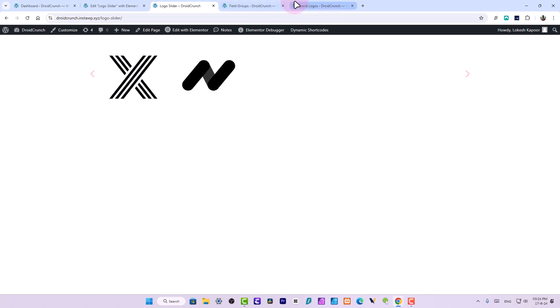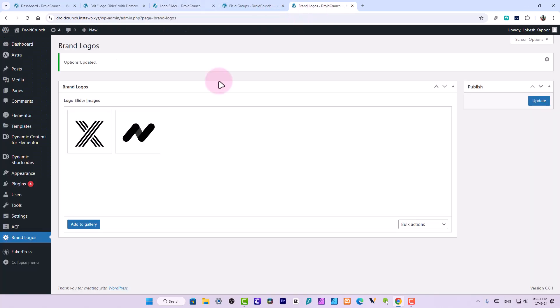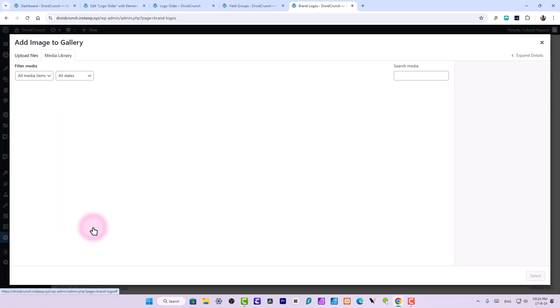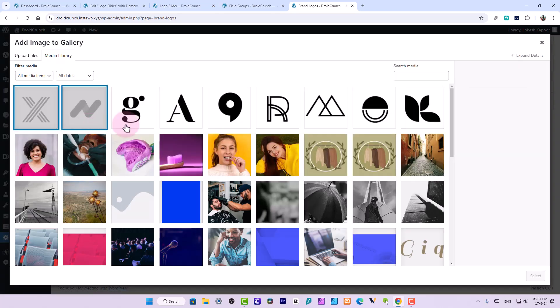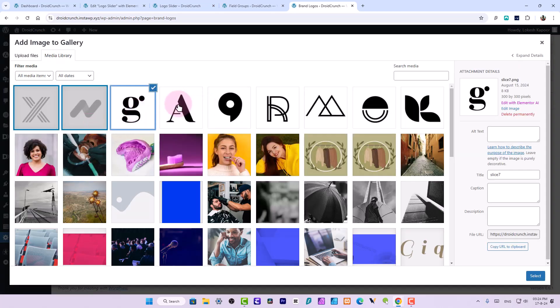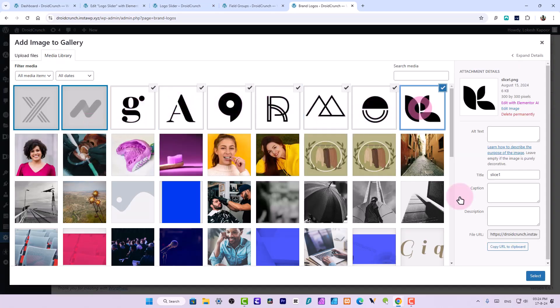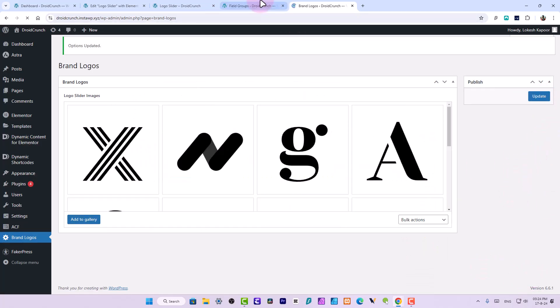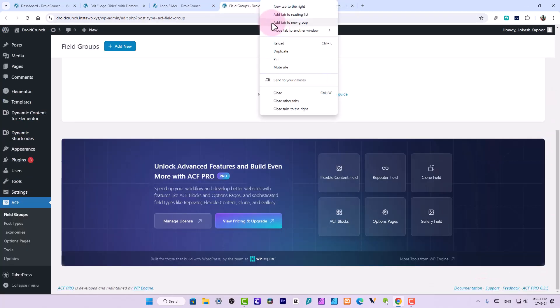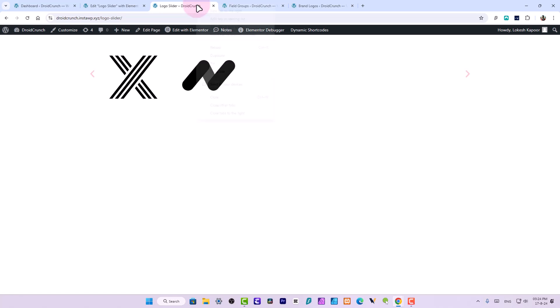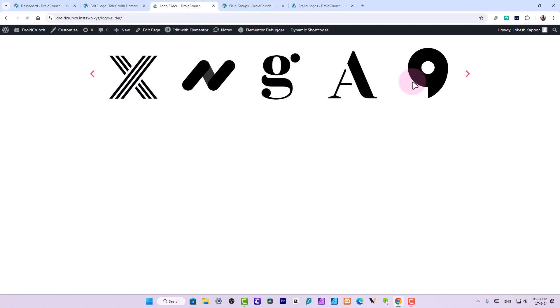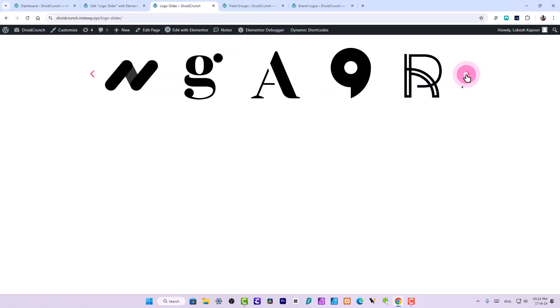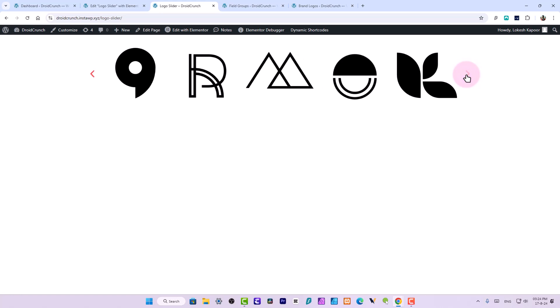So now you can customize the images in the slider using just this option page and just select and update it over here. You can reload this page and you will see that your page has been updated successfully. So this is a very clear and straightforward way to achieve this kind of logo slider, a dynamic logo slider in fact.